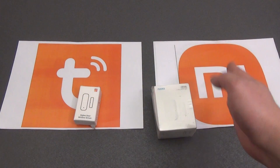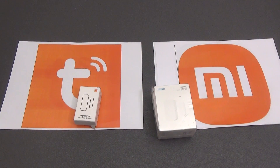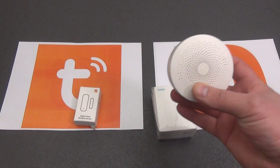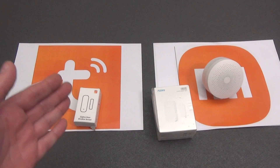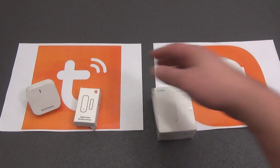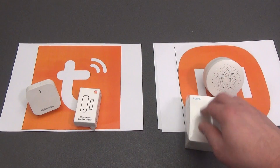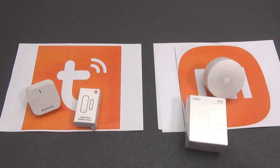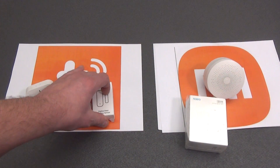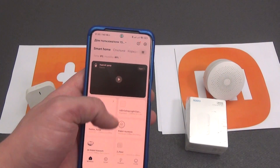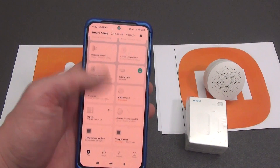Here are two Zigbee sensors, Xiaomi and Tuya Smart, as an example. The protocol for connecting to a smart home is Zigbee, so accordingly a Zigbee gateway is needed. Here is the Xiaomi gateway, and here is the Tuya gateway. The Xiaomi manufacturer's gateway will connect the sensor in the Mi Home smart home ecosystem, and the Tuya Smart gateway will be in the Tuya Smart ecosystem.